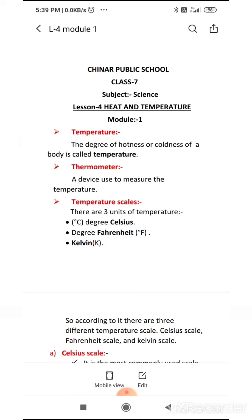As you all know, it's so much hot — the higher the temperature, the more is the heat. Lower the temperature, more is the cold. That's why the degree of hotness or coldness of a body is called temperature. The first definition here is temperature: the degree of hotness or coldness of a body is called temperature.